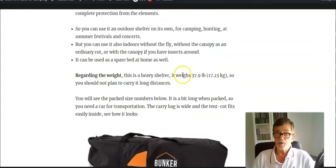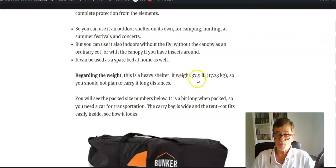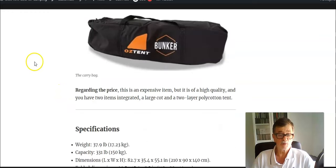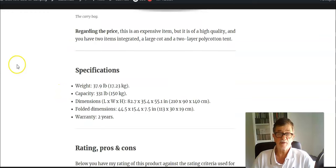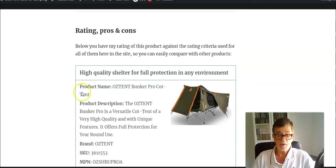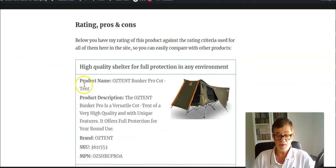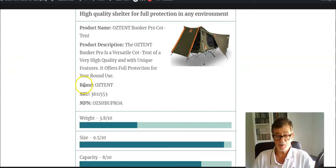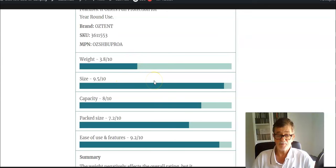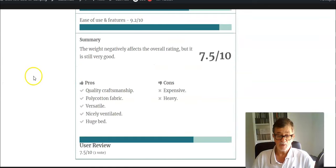The cot is heavy, almost 38 pounds (17 kilograms), so bear this in mind. You don't want to carry it long distances. This weight affects my overall rating, but it is still quite good.